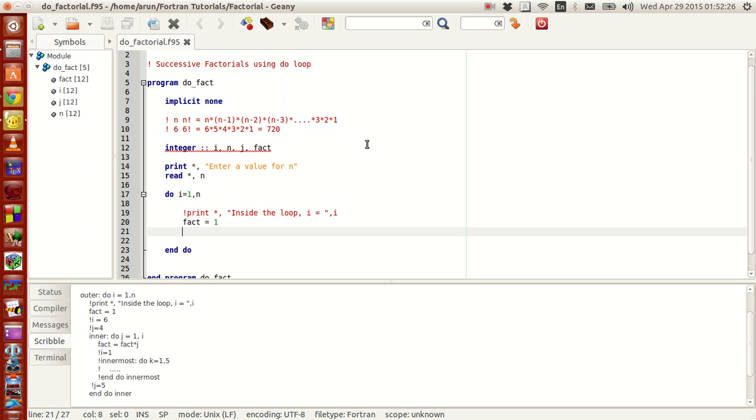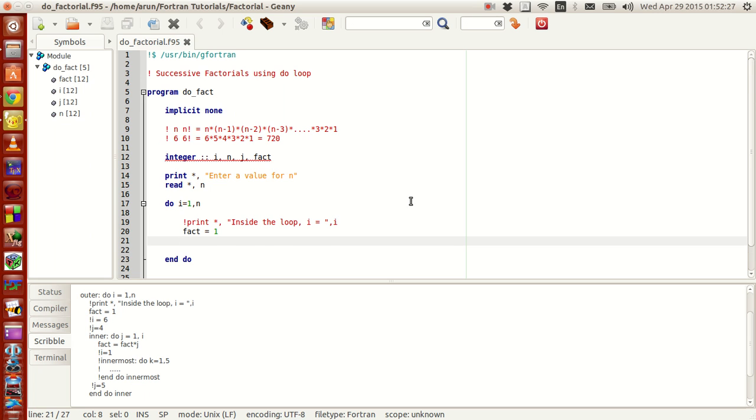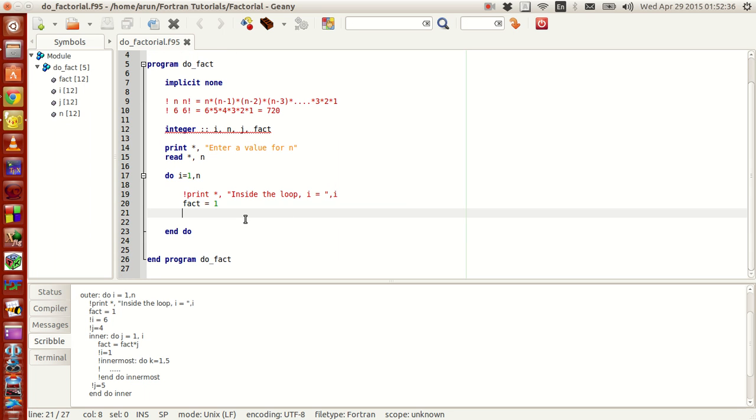Now if you guys noticed, in the last video we were doing a program called Successive Factorials using nested do loops and we stopped here and this is actually a direct continuation of that video. Let's begin this video.